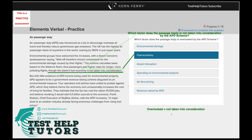So if we were to reword our question as 'which factor does the passage imply is not taken into consideration by the APD scheme?' — we know we have to focus on this specific section here, which states fuel economy is not taken into consideration. Therefore our answer is the second option: fuel economy.